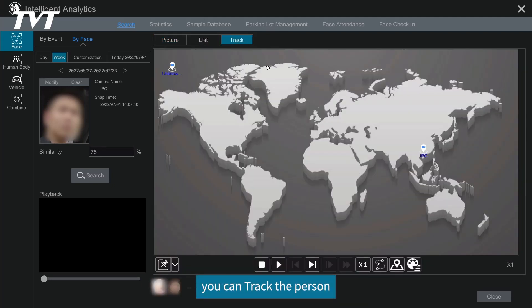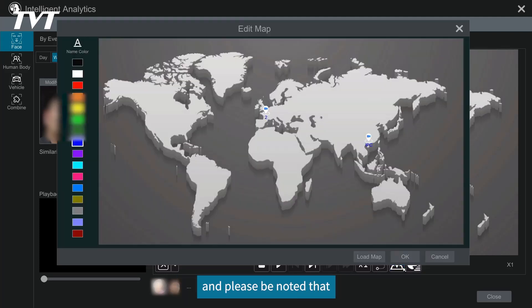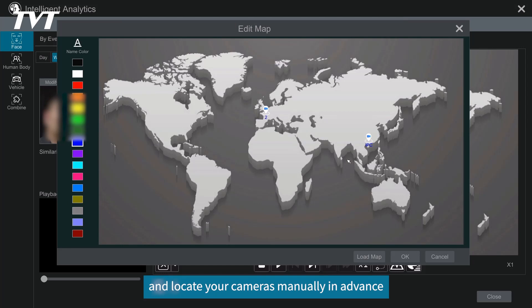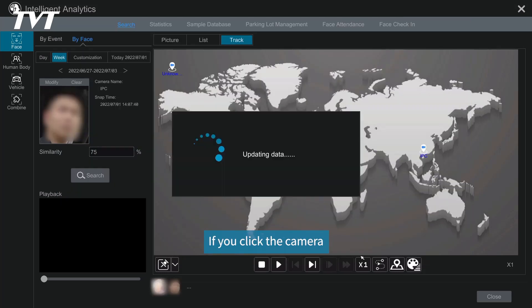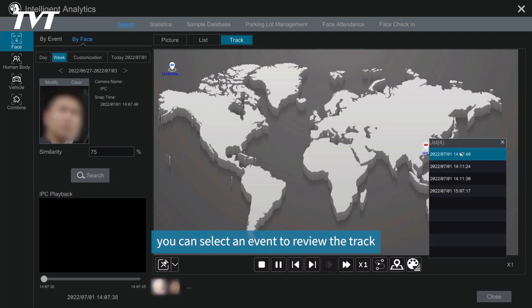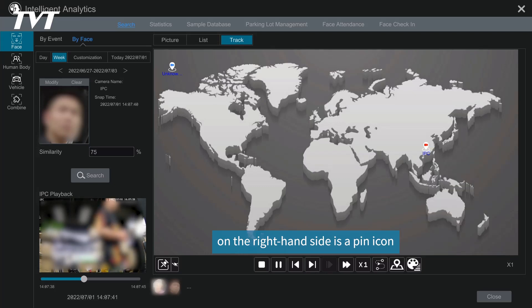Also, you can track the person when you have multiple cameras. And please be noted that you will have to load your own map first and locate your cameras manually in advance. If you click the camera, you will see an event list. You can select an event to review the track. On the right hand side is a pin